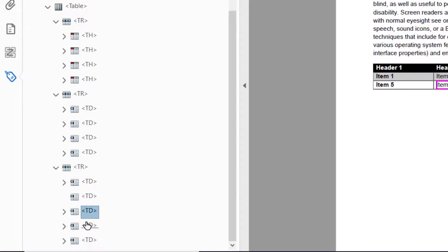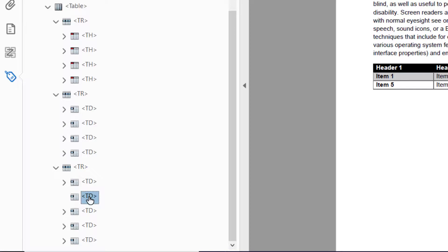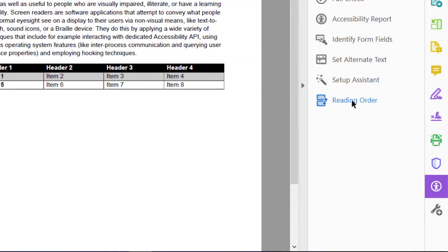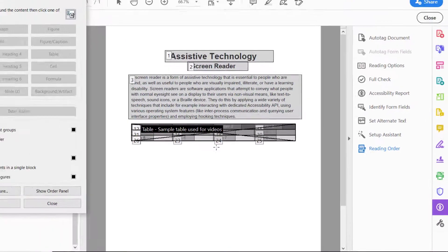This is what's making the regularity be an issue in this table. Now we can clearly see an extra tag, but to confirm this is the issue, we will click on our reading order panel and right-click on the table, then select table editor.